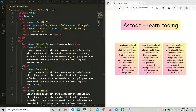Hi everyone, welcome back to another video. In this video we are going to cover the border and outline CSS properties. We have started a CSS basic tutorial series and this border and outline property is included in that CSS2 basic tutorial, so in this tutorial we will learn what is the difference between them.